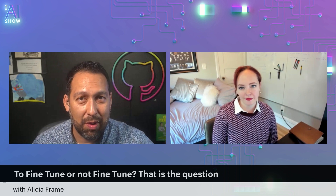Why don't you tell us who you are and what you do? I'm Alicia Frame. I'm the product manager for Azure OpenAI Service, looking after fine tuning all day, every day — fine tuning.